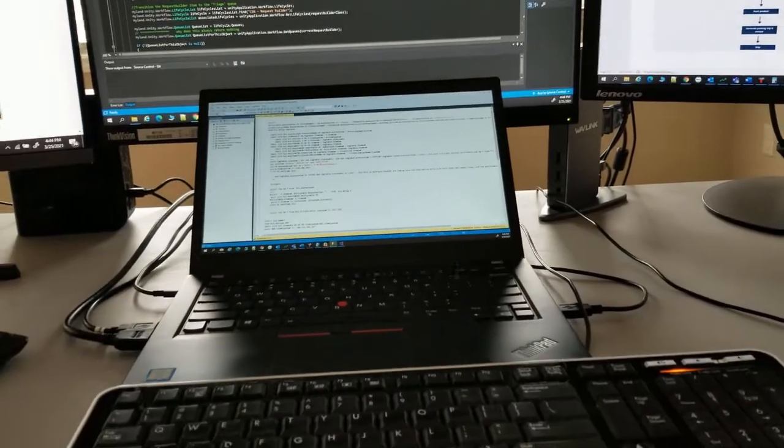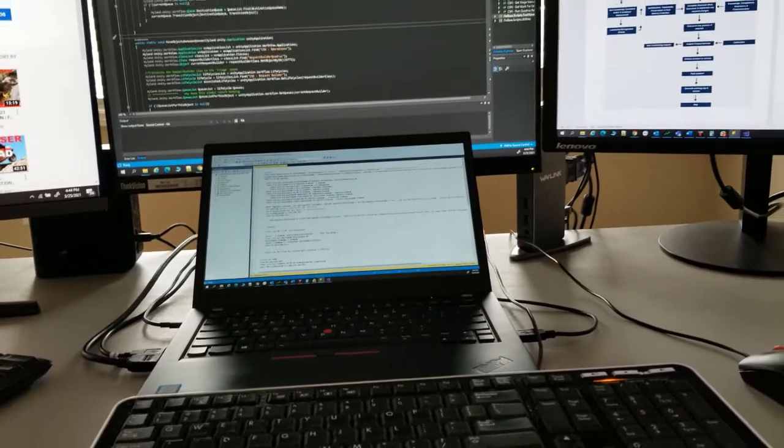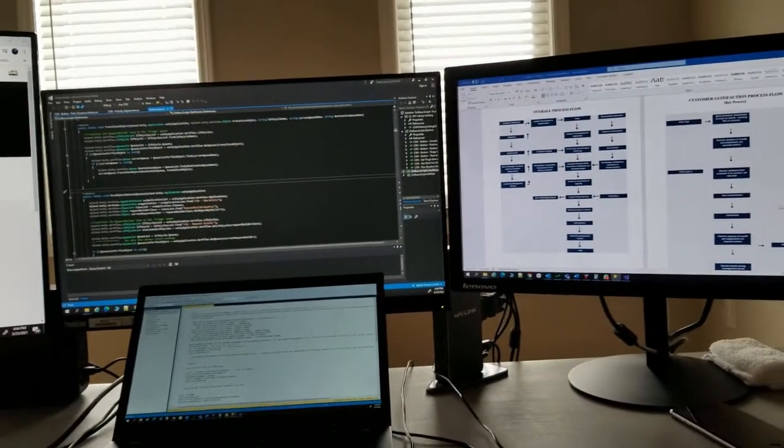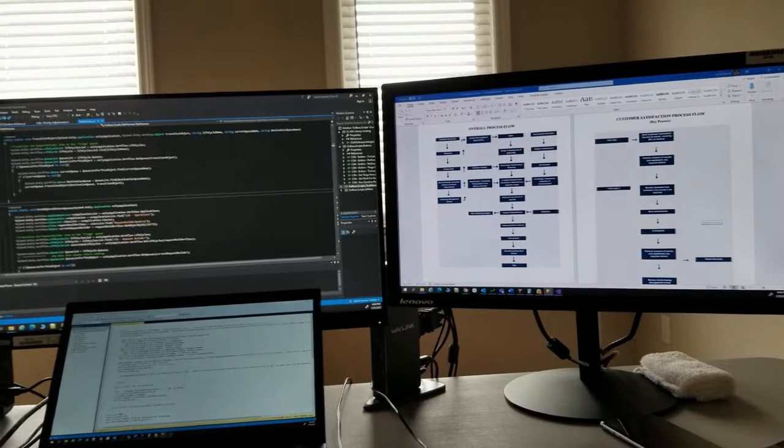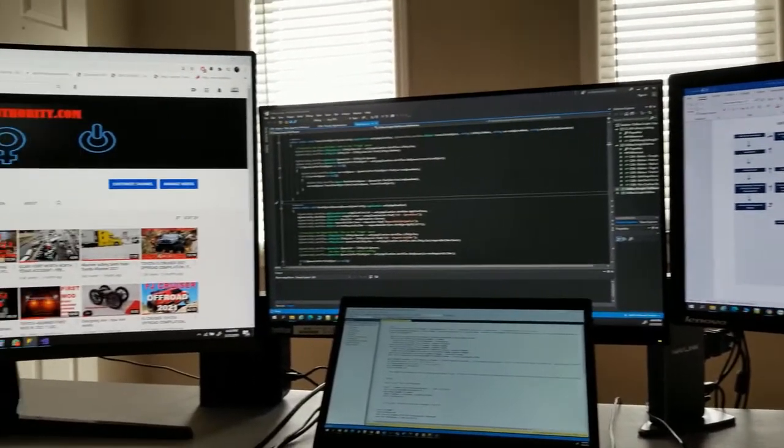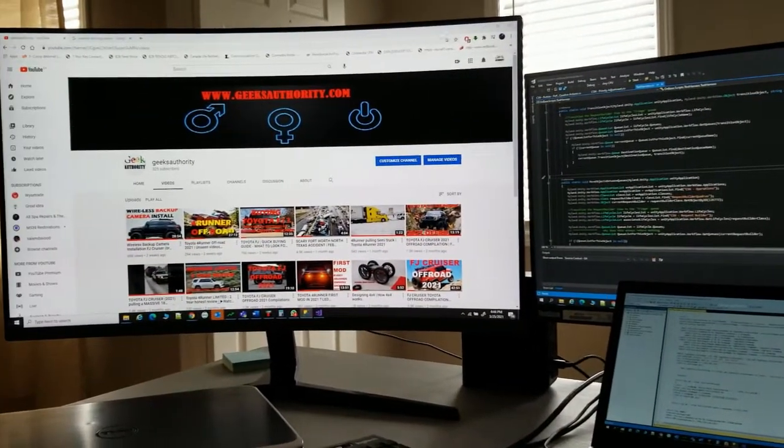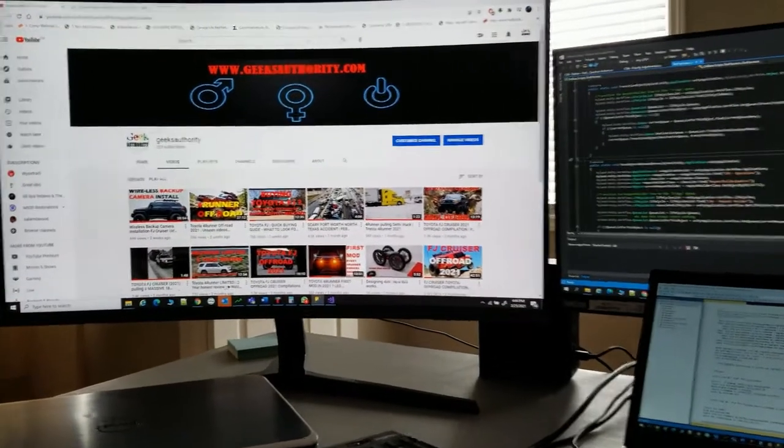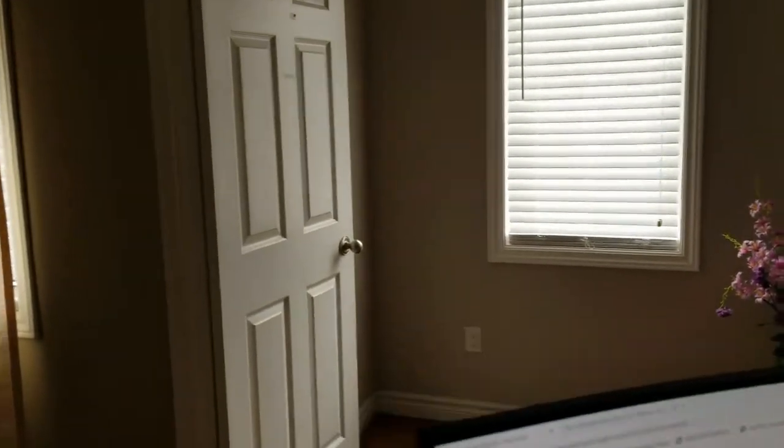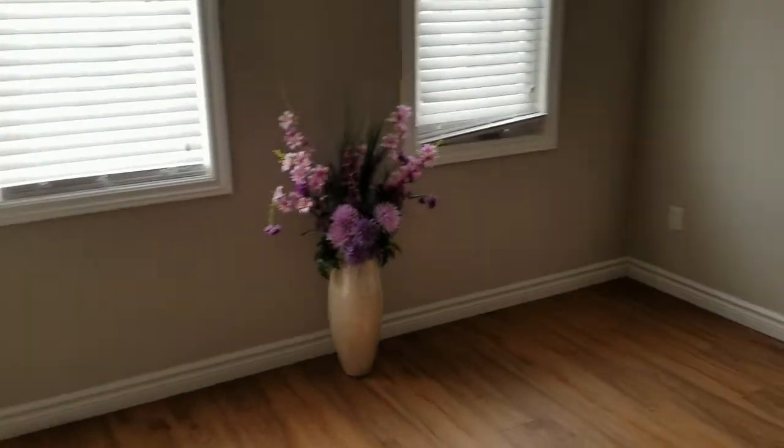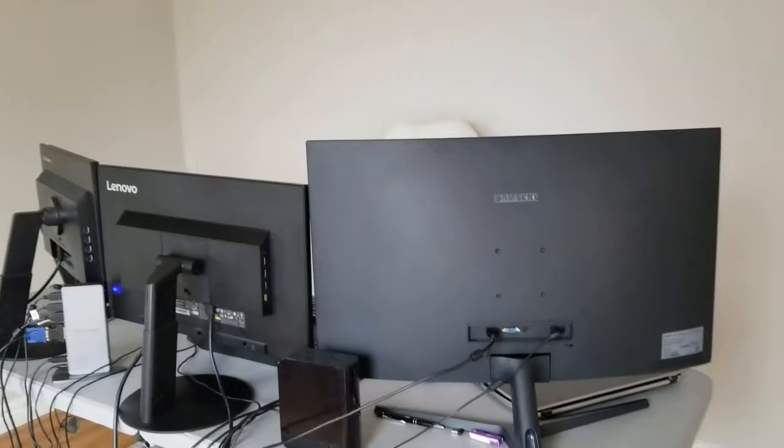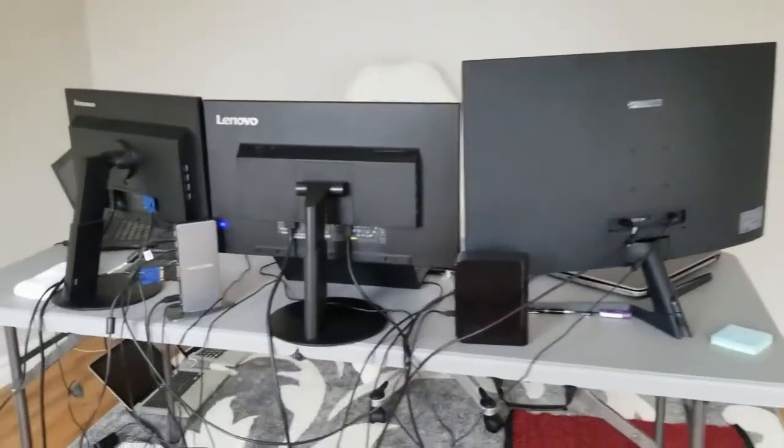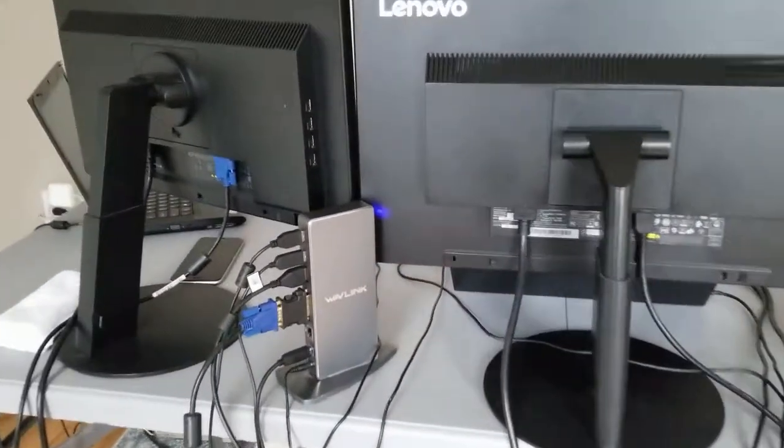So this is my setup. I have three monitors: one 32 inch curved monitor, a 24 inch Lenovo ThinkVision, and a 21 inch Lenovo, plus my laptop. My laptop does not support that many docks, so this is what I use to set it up. You just place your monitors in the right way so that it will be good for your eyes as well.